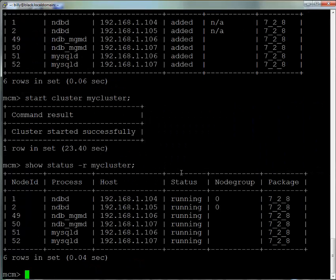Now the cluster is running, and we can confirm that all those processes are running using that show status command.